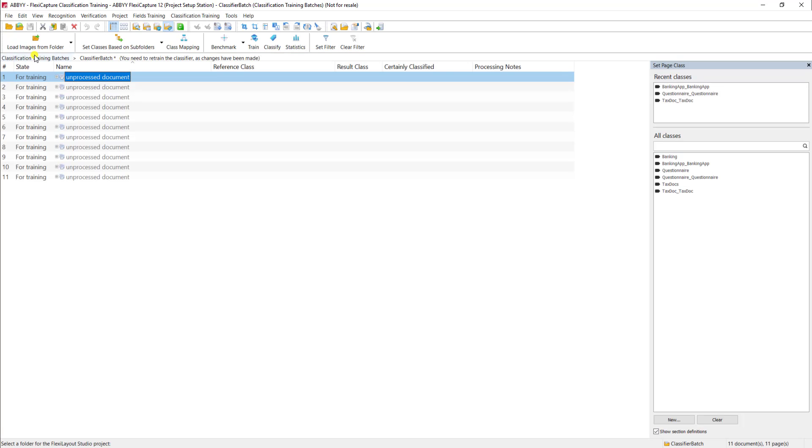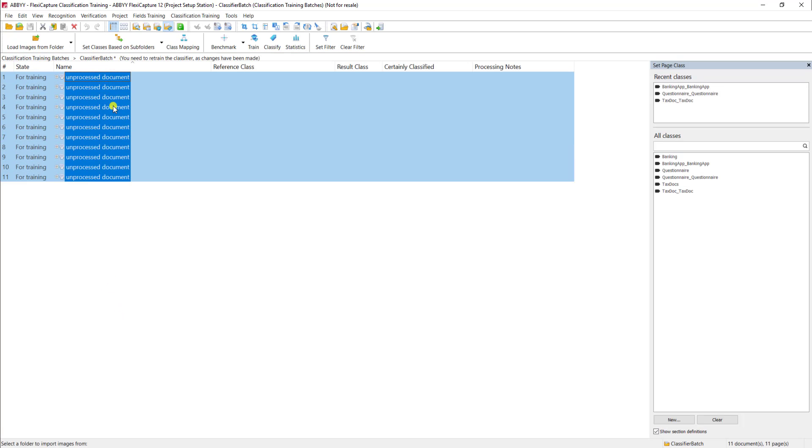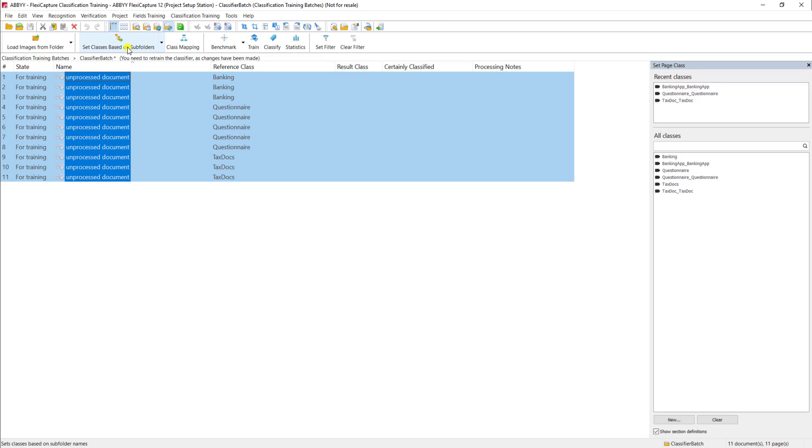So I'm just going to open my classifier batch. And you can see here I've already put some documents in my batch. And once we've loaded them, sometimes it's nice to use our subfolders to name the class. I'm actually going to click that and you can see it's very quick. The software comes through and determines the class for us.